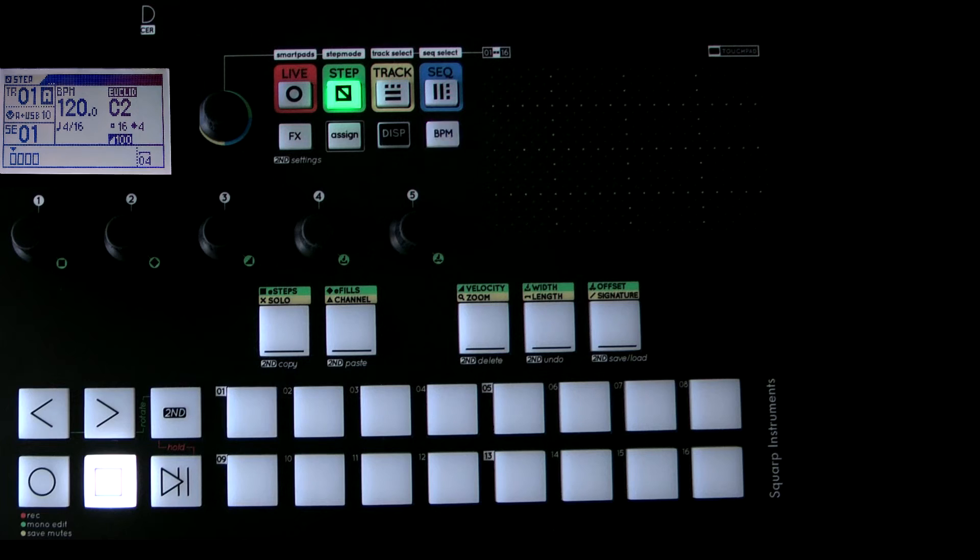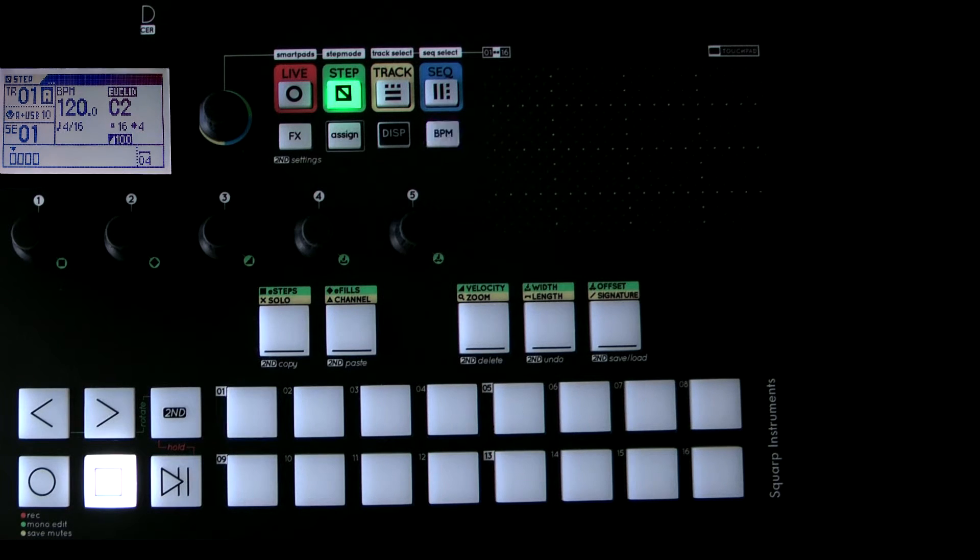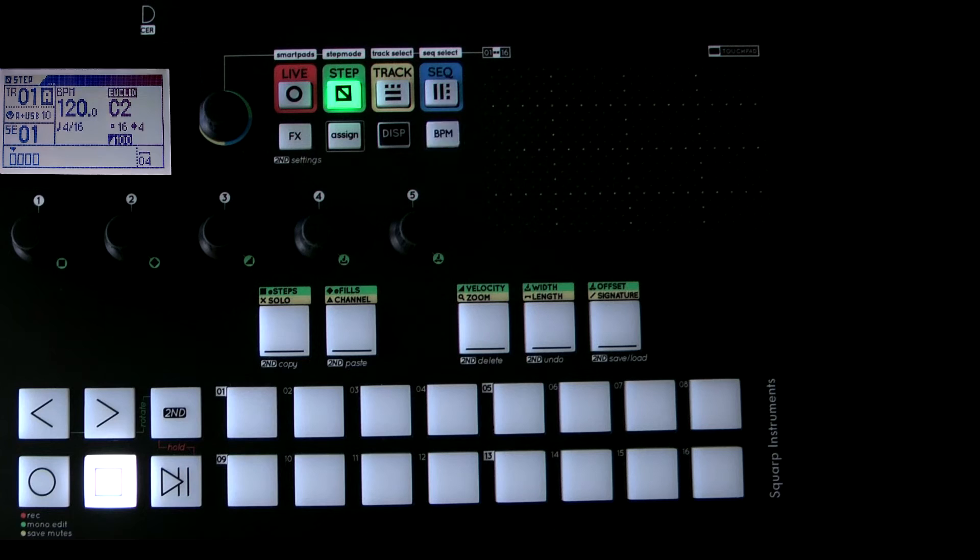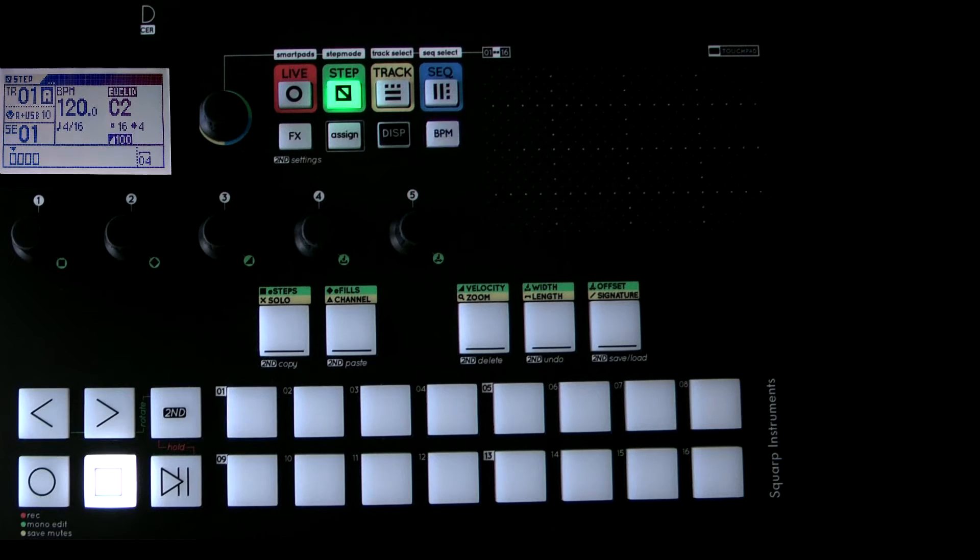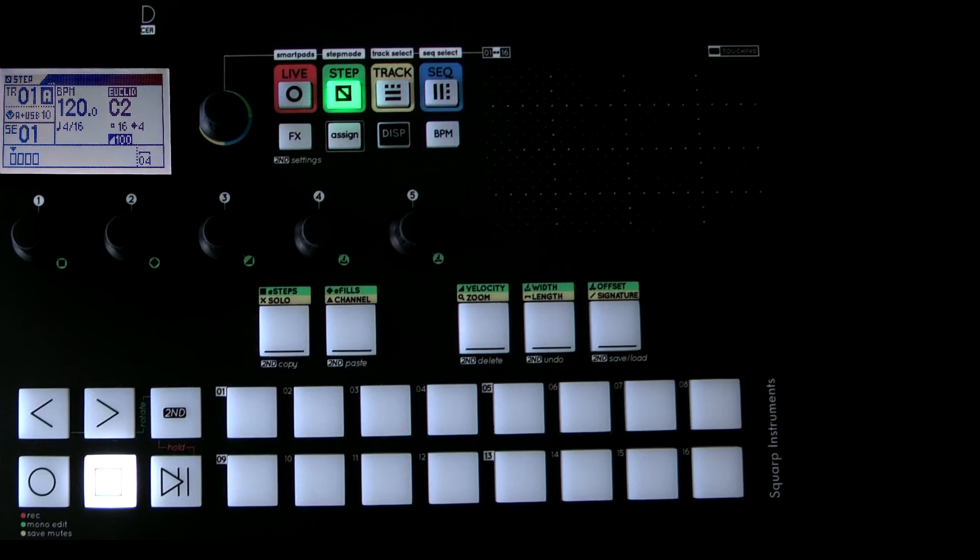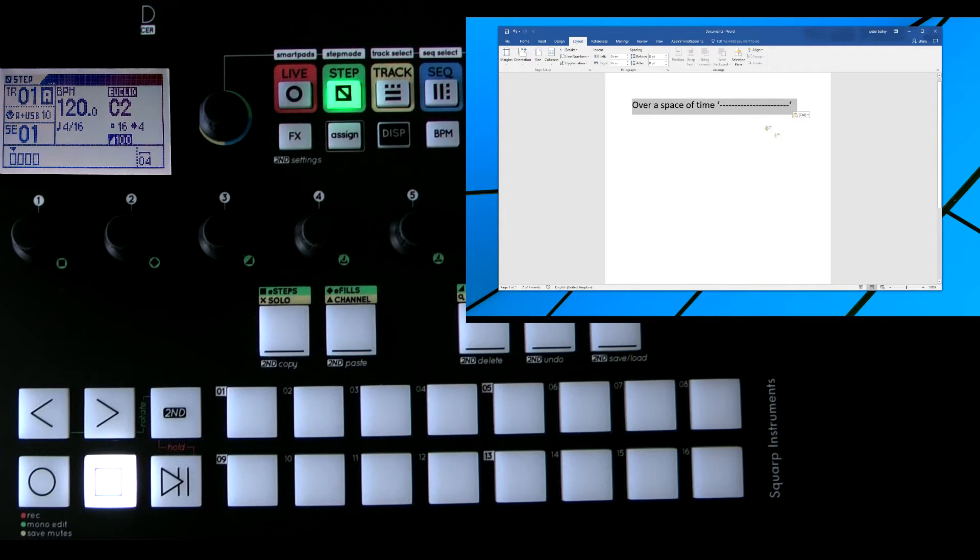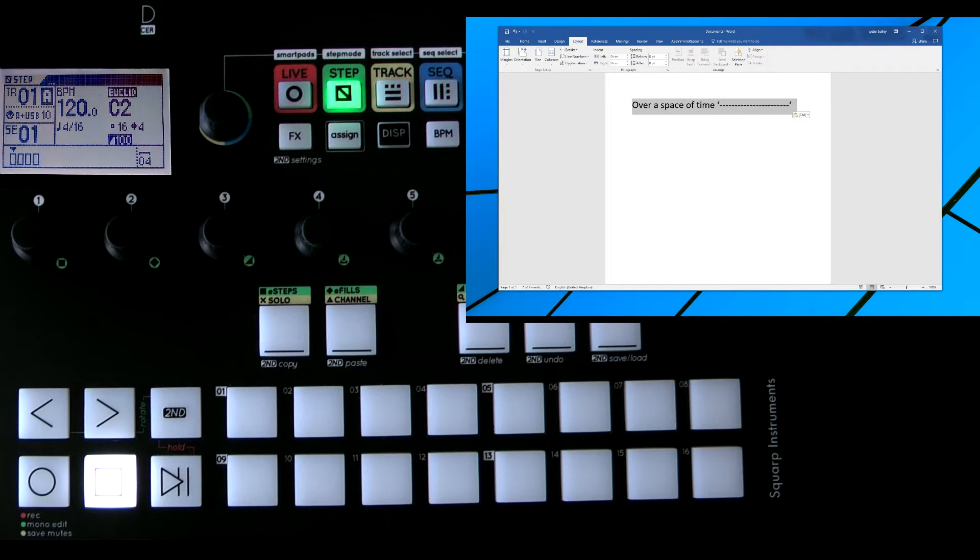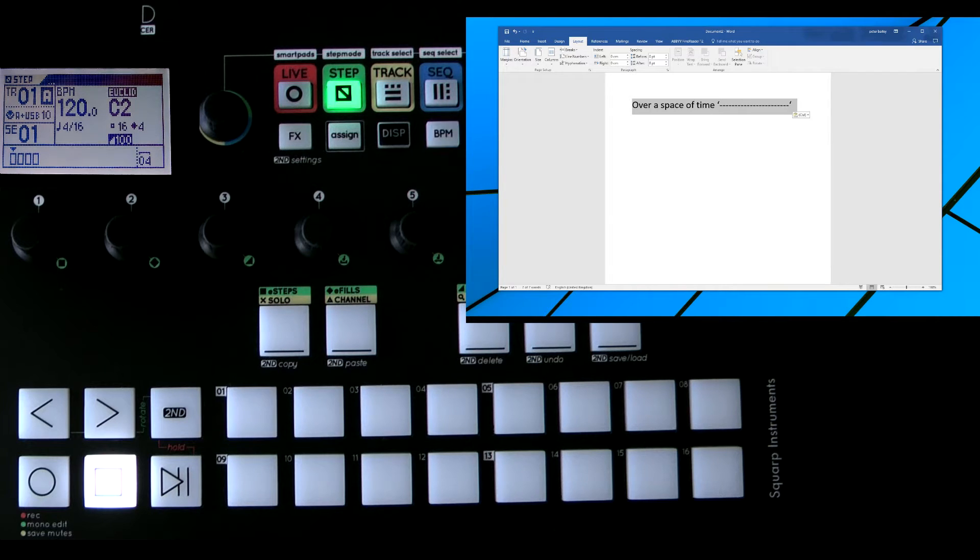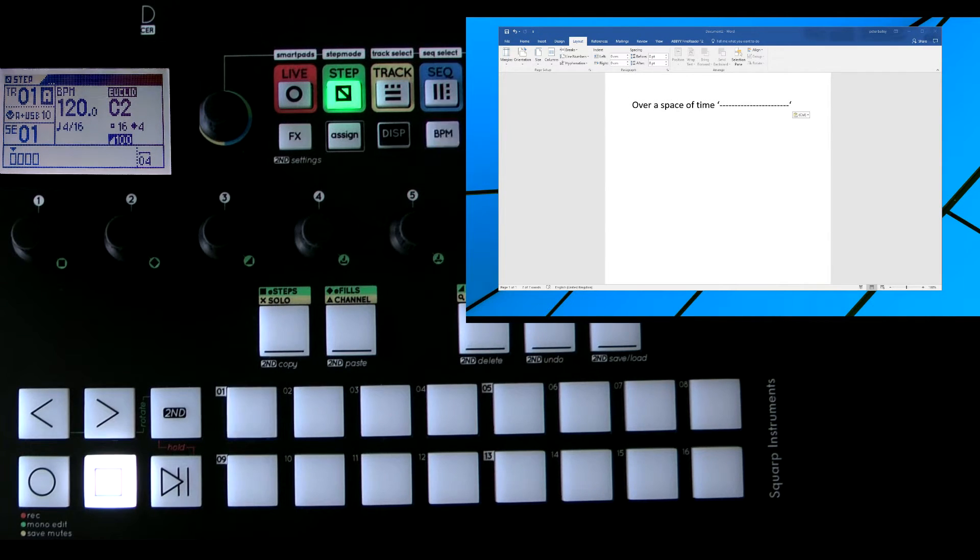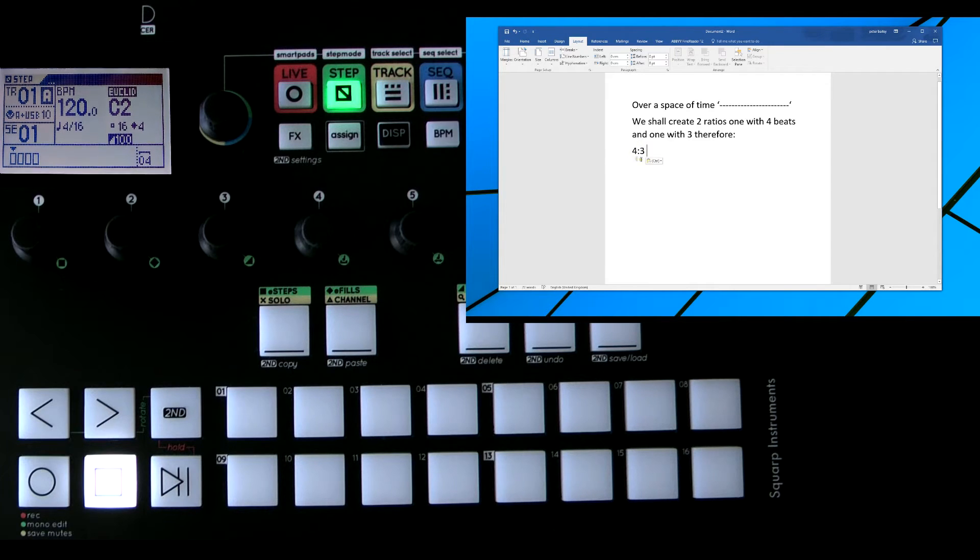Now in the example I'm giving I'm using 3-4 so I'm going to shuffle that out of the way. So there we go, we've got a space of time and this represents time and we're going to create two ratios. One with four beats and one with three beats. So that is represented like this with this notation. What does that actually mean?